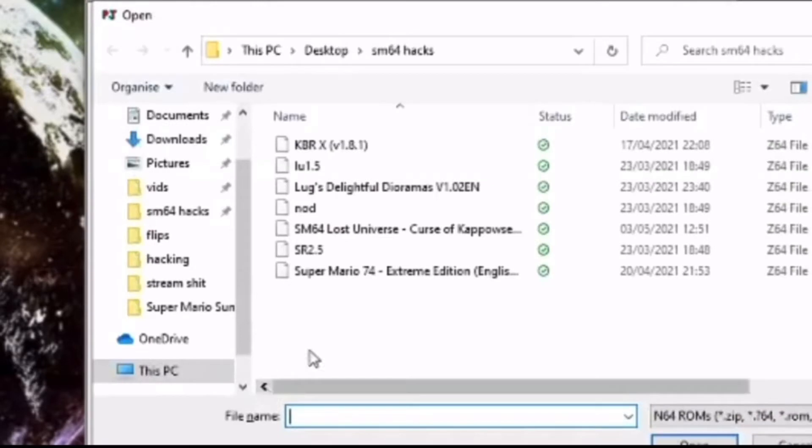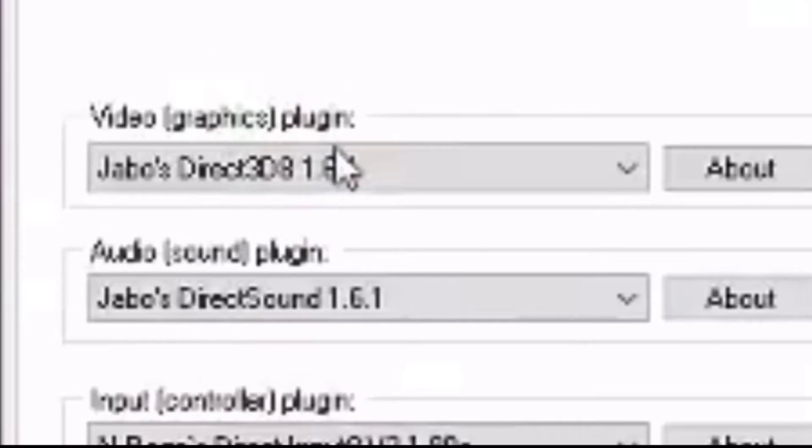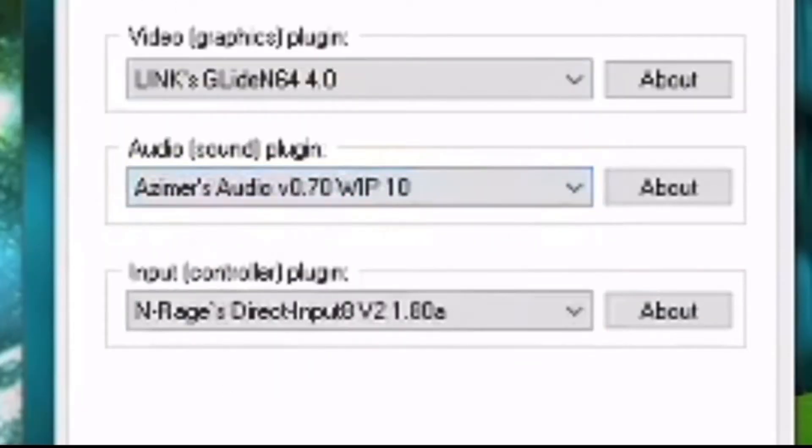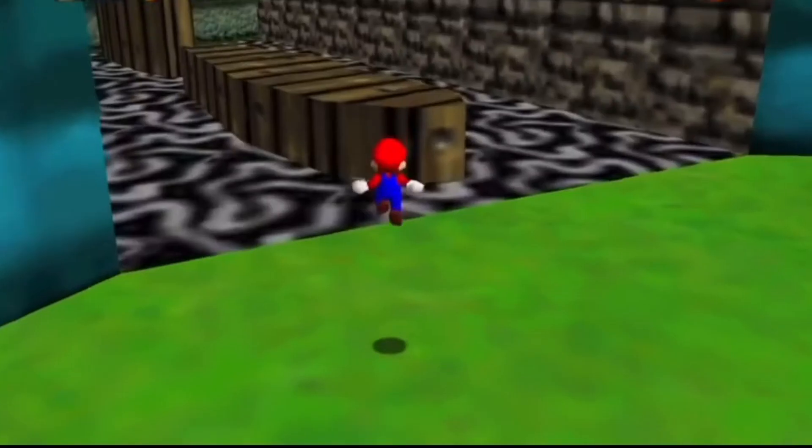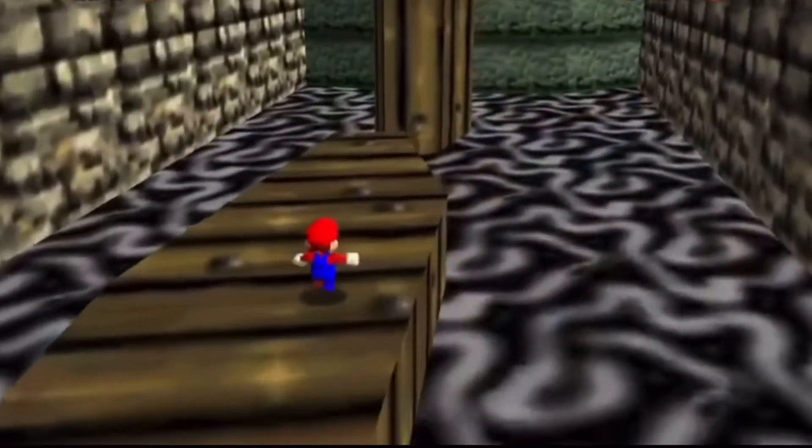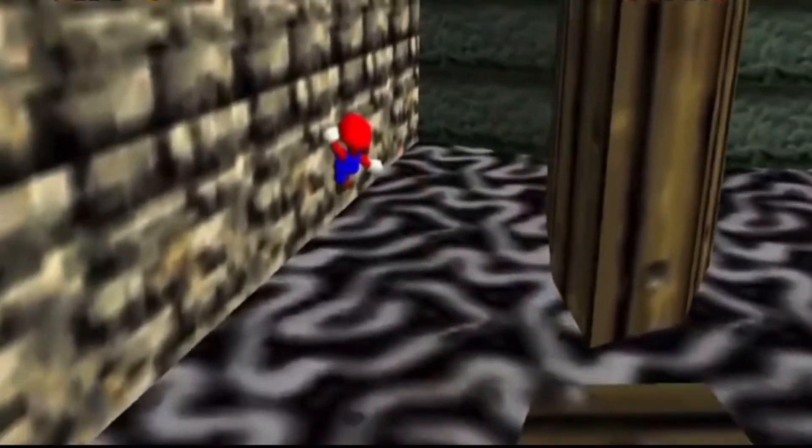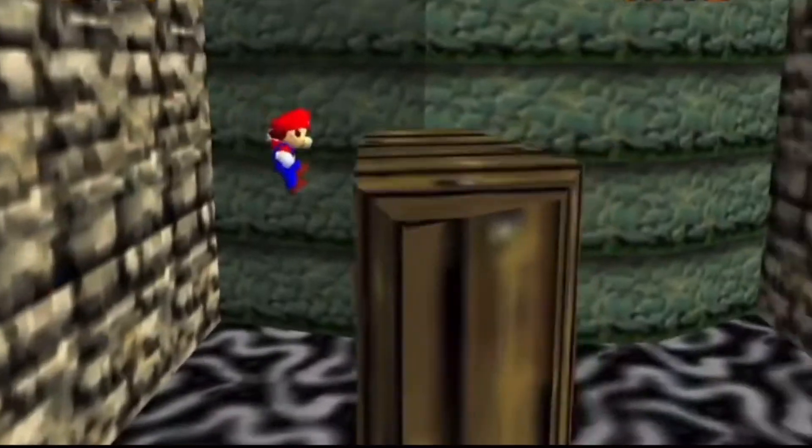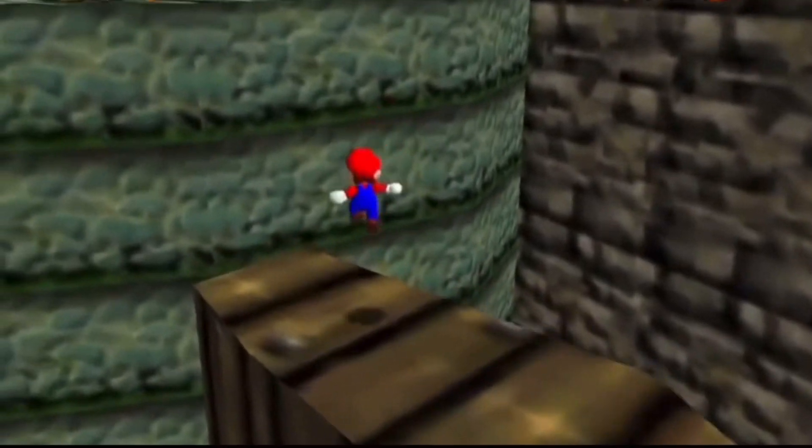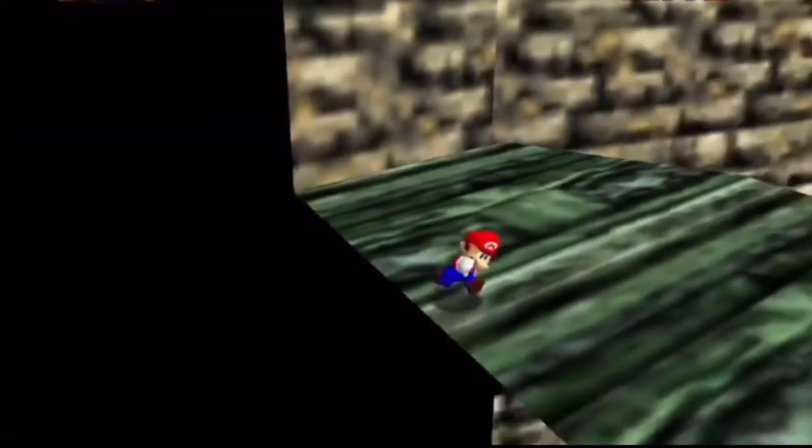Now that you have all this configured, you can play a hack. Press Ctrl and O and then find your hack and then open it. There are also lots of plugins for video and audio that are built into the emulator. It's your choice what you want to use and you should experiment to see which video or audio plugin you like most, but personally I just stick with the defaults.